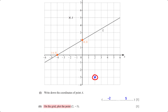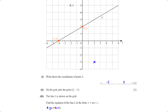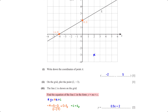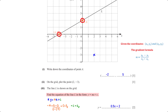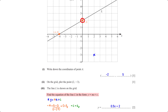The line L is shown on the grid. Find the equation of line L in the form y = mx + c. We pick two points on the line and apply the gradient formula: (2 − 0) divided by (0 − (−4)) equals 0.5. For c we take the y-intercept, which is 2. So we have y equals 0.5x plus 2.